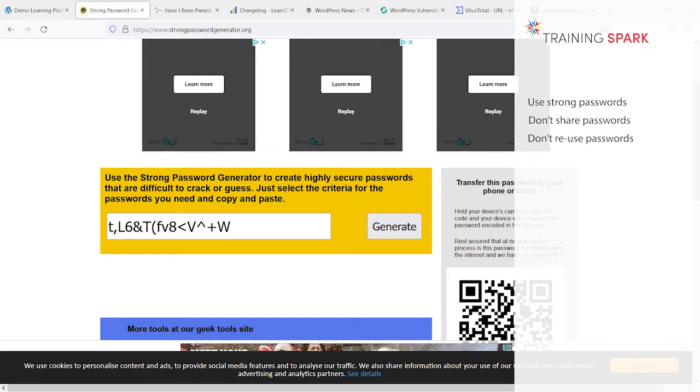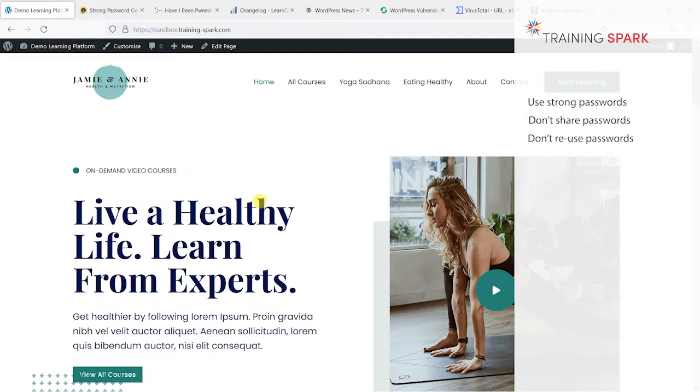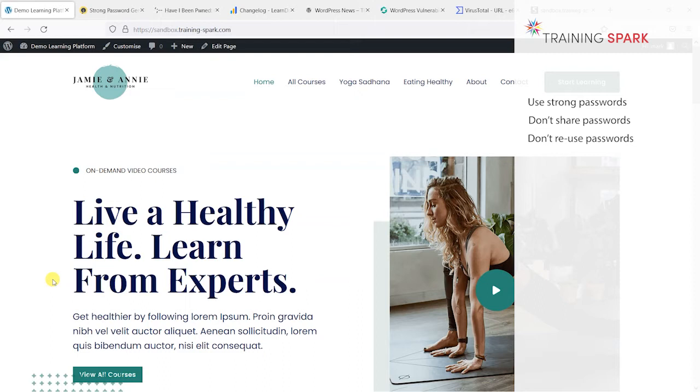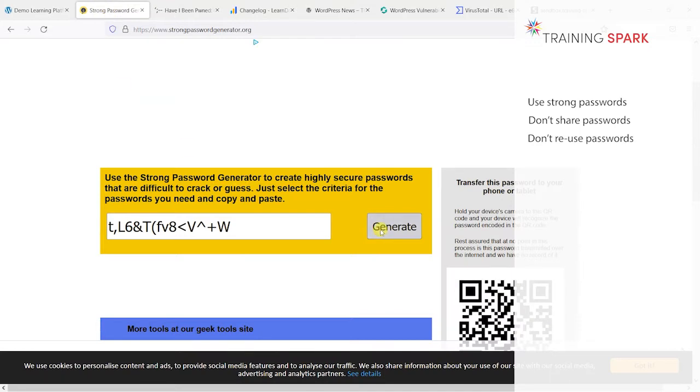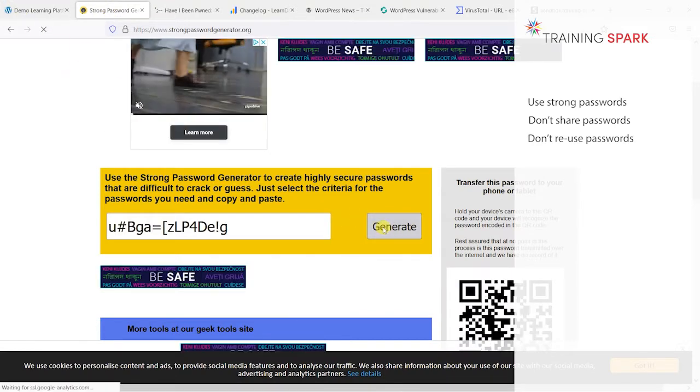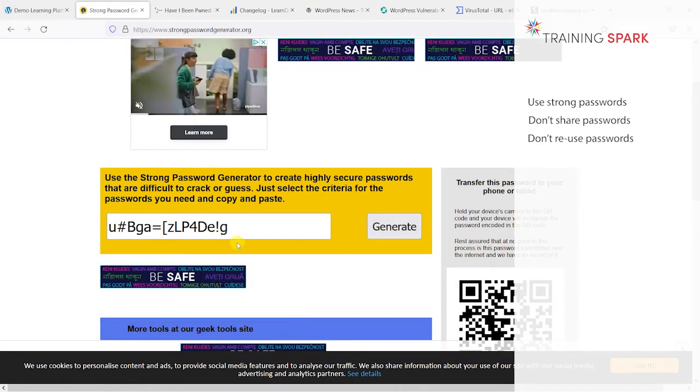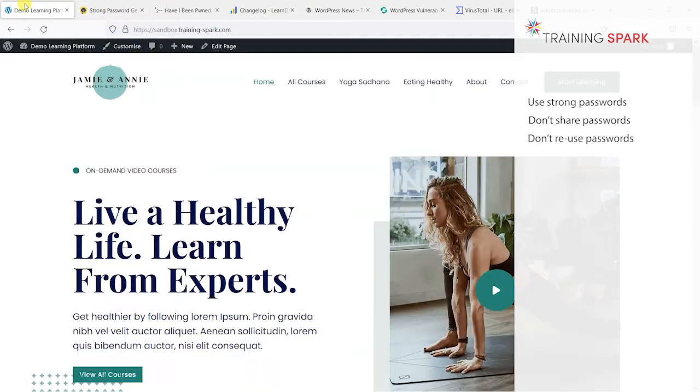You should also avoid using that same password for other sites. If you've got that password set for your learning platform, you should not use that same password for any other website because if the other website gets hacked and your password gets exposed there, it could then be used on your learning platform. It's generally good practice to use a different strong password for each website you register onto.